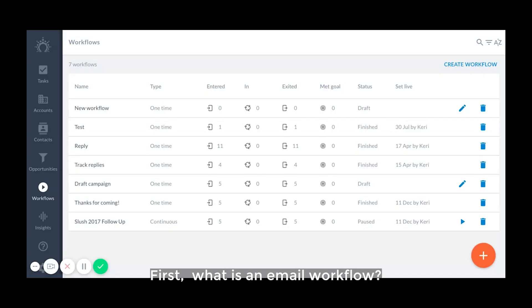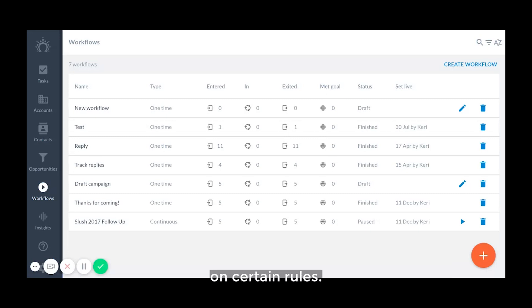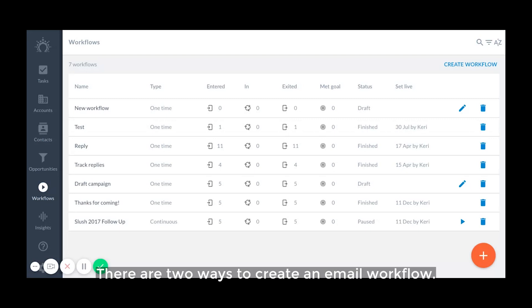First, what is an email workflow? An email workflow is one or multiple emails you send to an audience after each other depending on certain rules, sometimes also known as email sequences or drip campaigns.